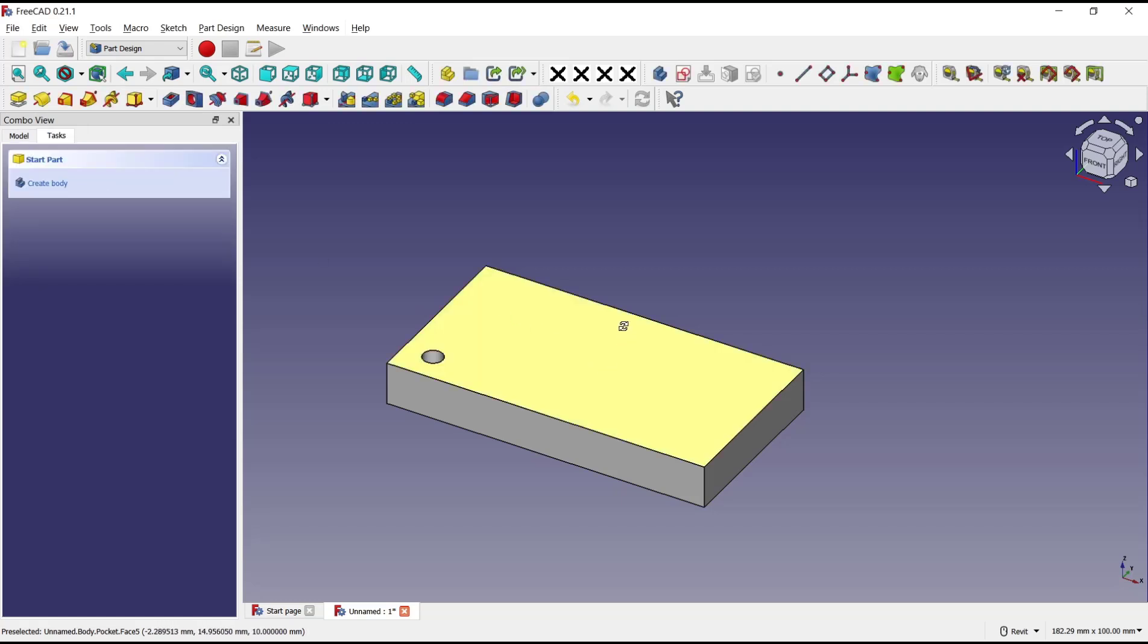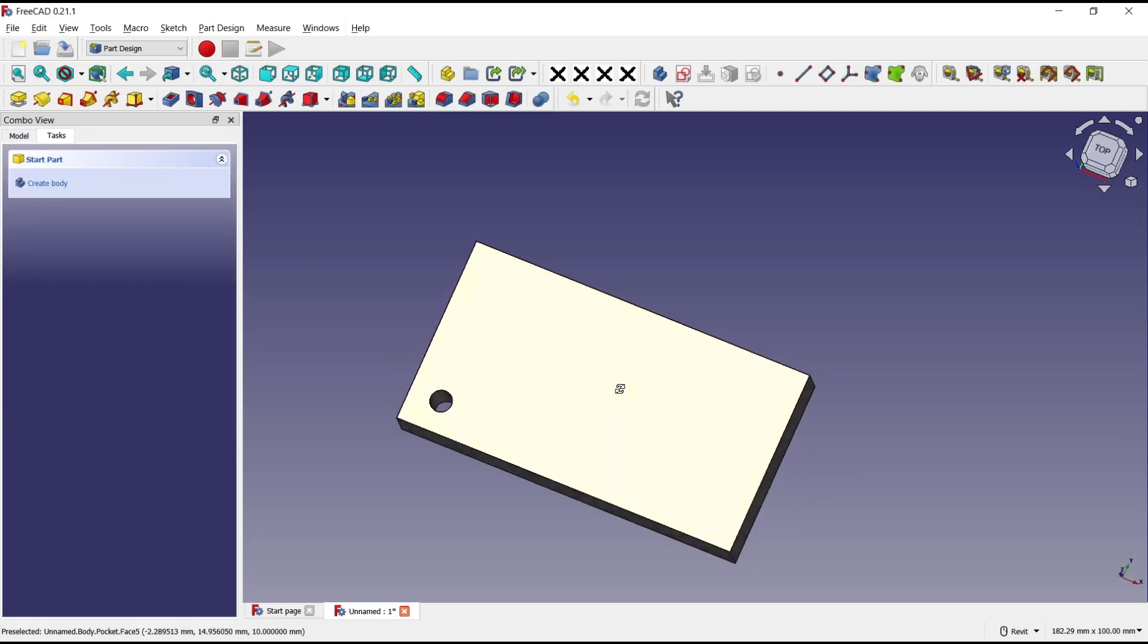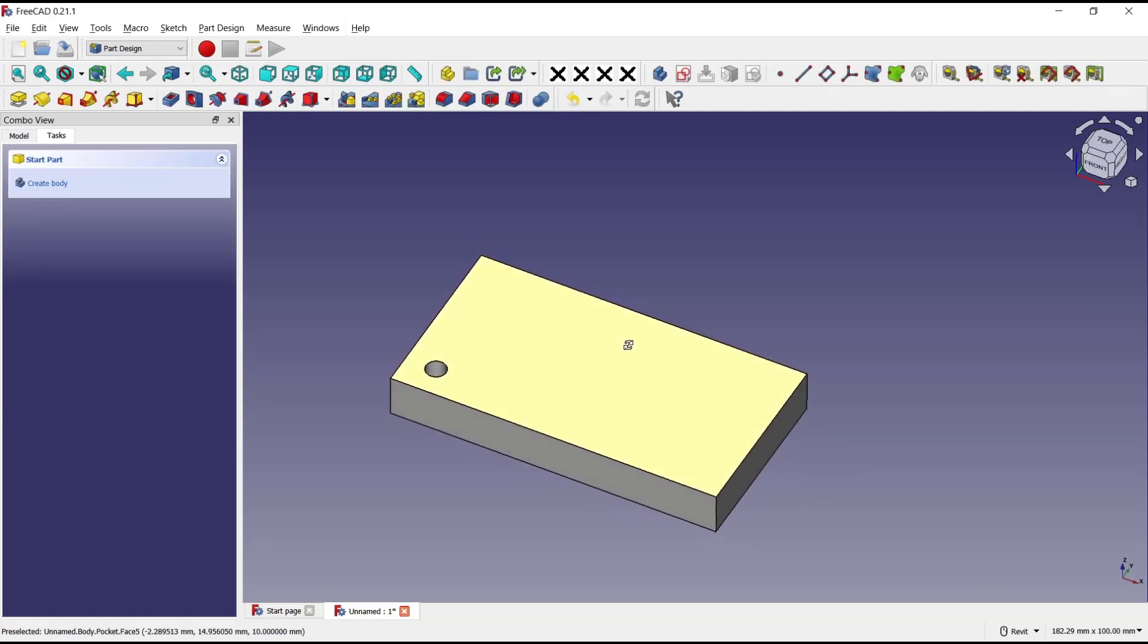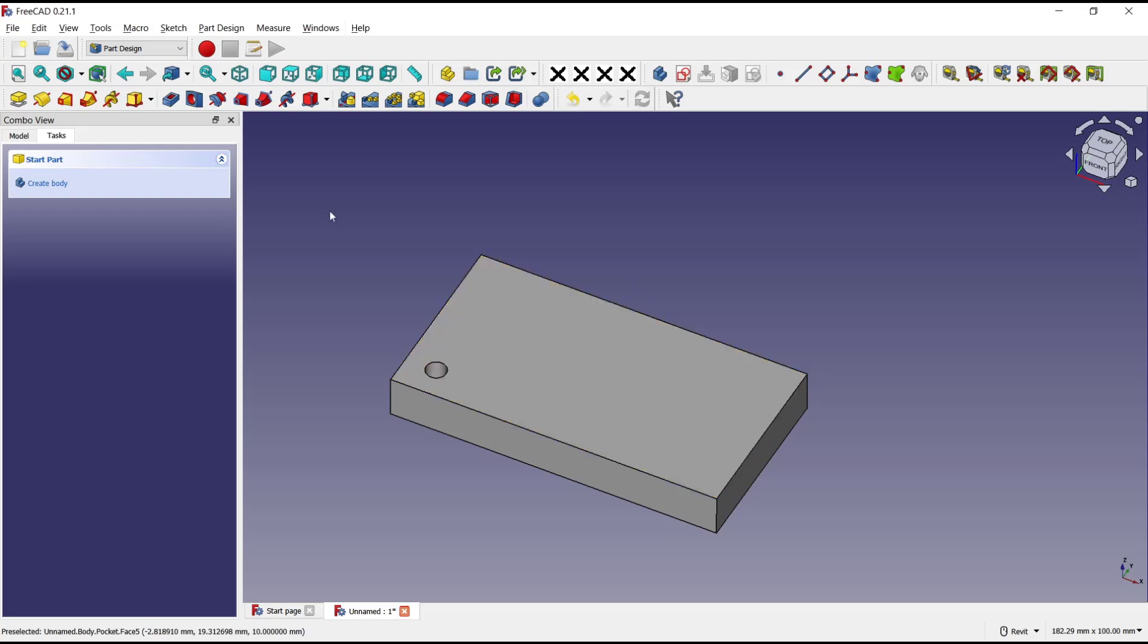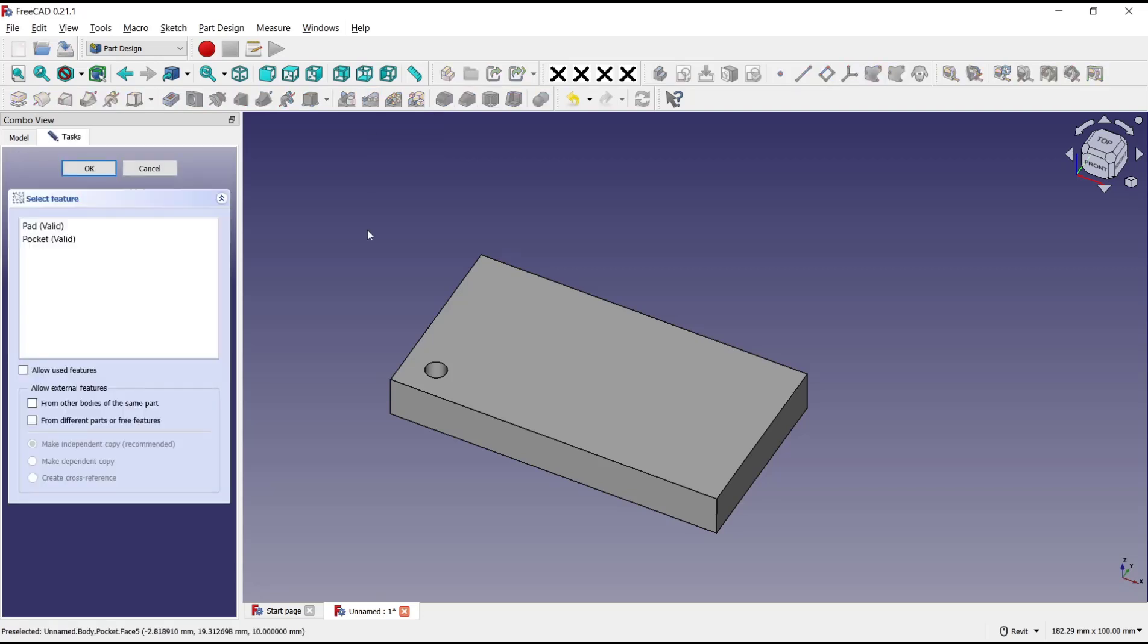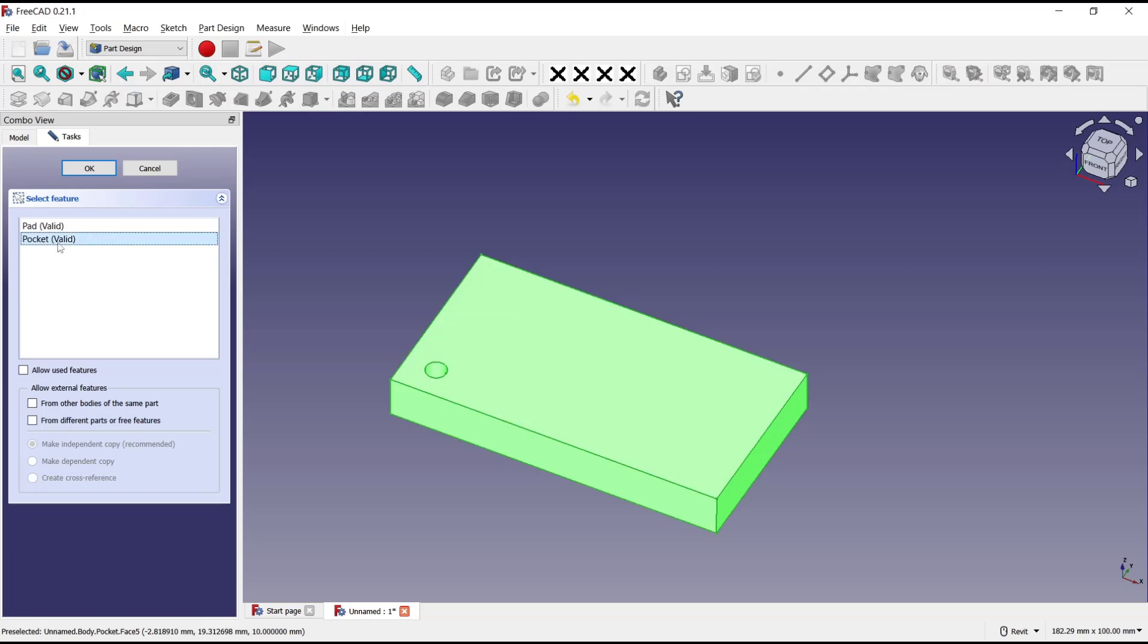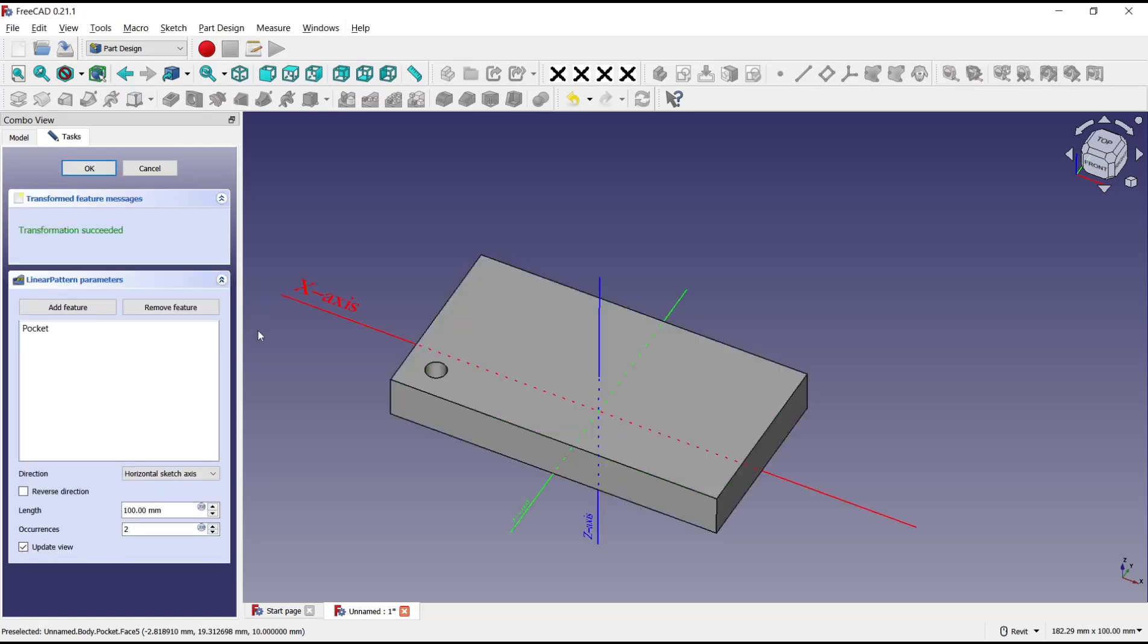Now if you want to create this pocket array, you can go to array tools. In here, as example, I will use linear patterns for array and we select the pocket for the feature. Click OK. Now you can set for the direction.